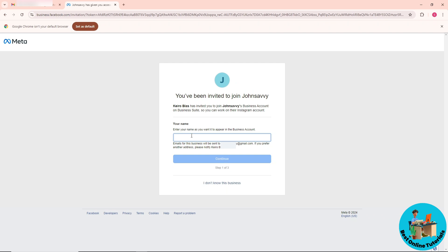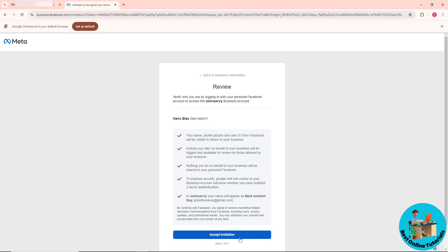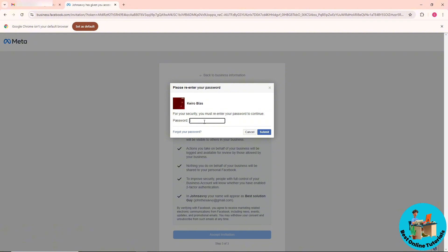From here, simply enter your name that you want to appear in the business account, then click 'Continue.' The last option will be 'Accept Invitation' — just provide your password and click 'Submit.' From there you'll be able to accept the invite. If this video was helpful, please like and subscribe.